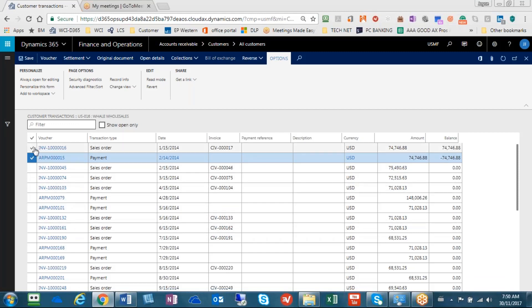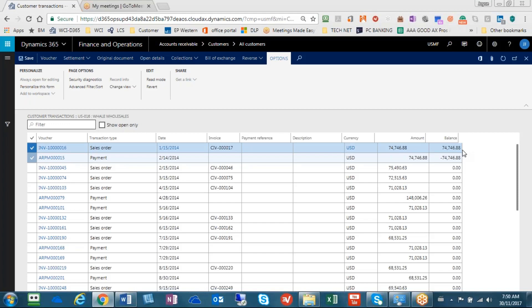you'll notice that the invoice that was originally paid, it is now back in an open balance amount. So that's how quickly and easily you can basically unlink payments that were made. So thank you and have a good day.